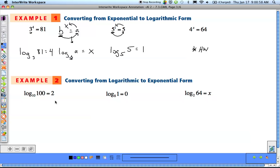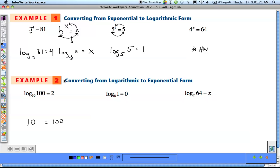Now let's look at converting from logarithmic to exponential form. We see log base 10 of 100 equals 2 — it's in the form log base b of a equals x, and we need to change it to b to the x equals a. Log base b — the b is 10 — raised to x equals a, which is 100. There's the 2 as x, and x needs to be our exponent. So 10 squared equals 100.